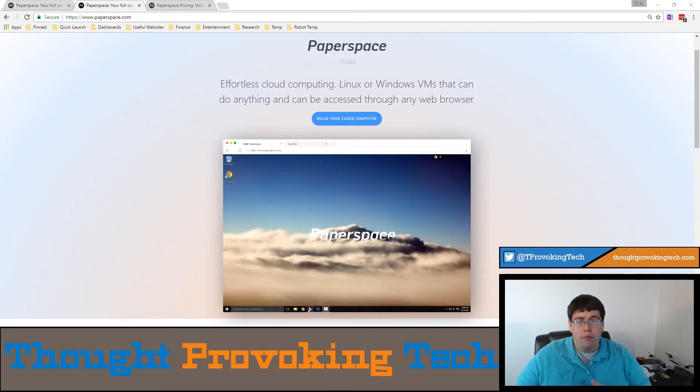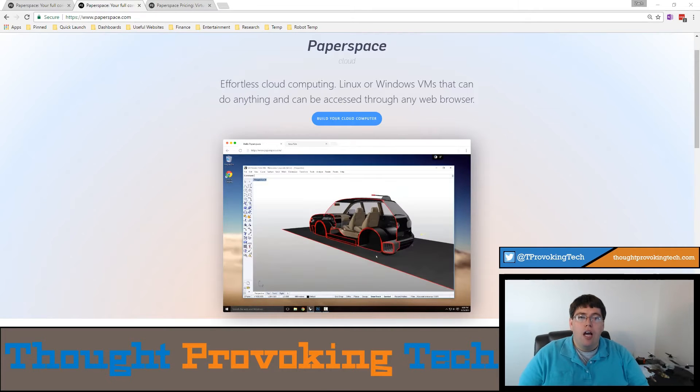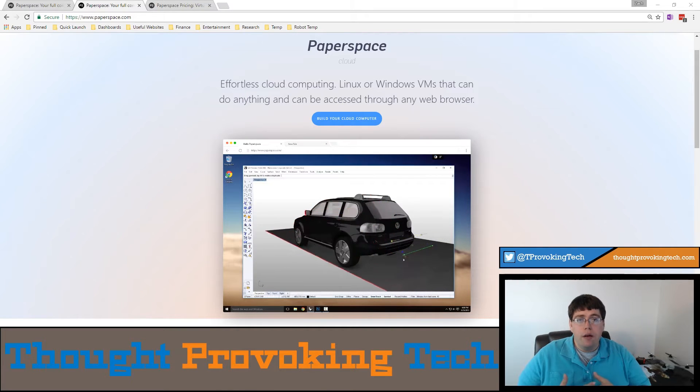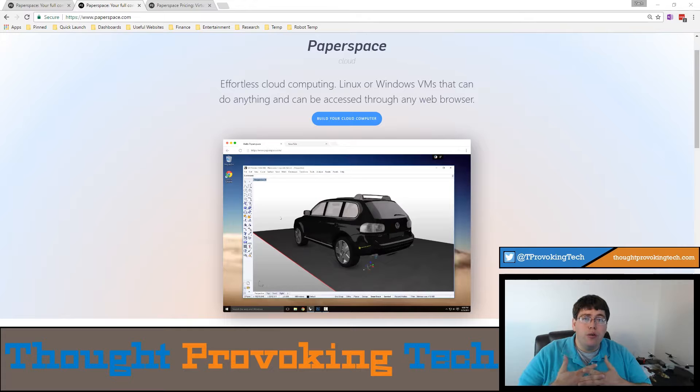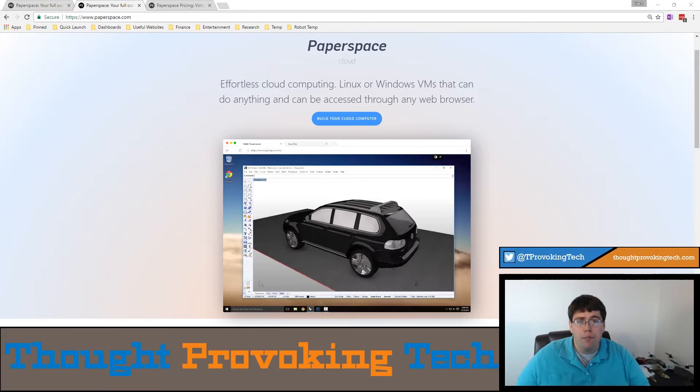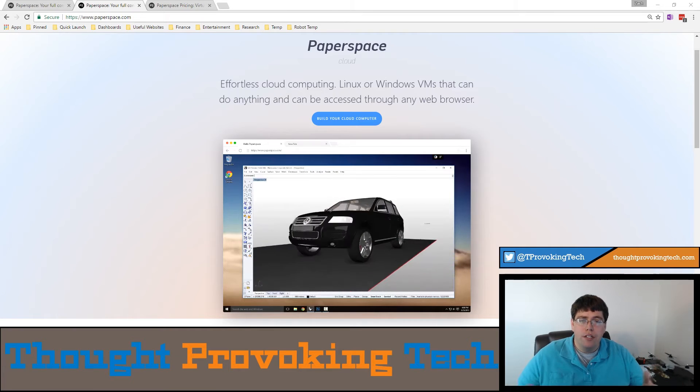Hello and welcome to Thought Provoking Tech. I'm Zach and in today's episode of Compute I'm going to be talking about Paperspace.